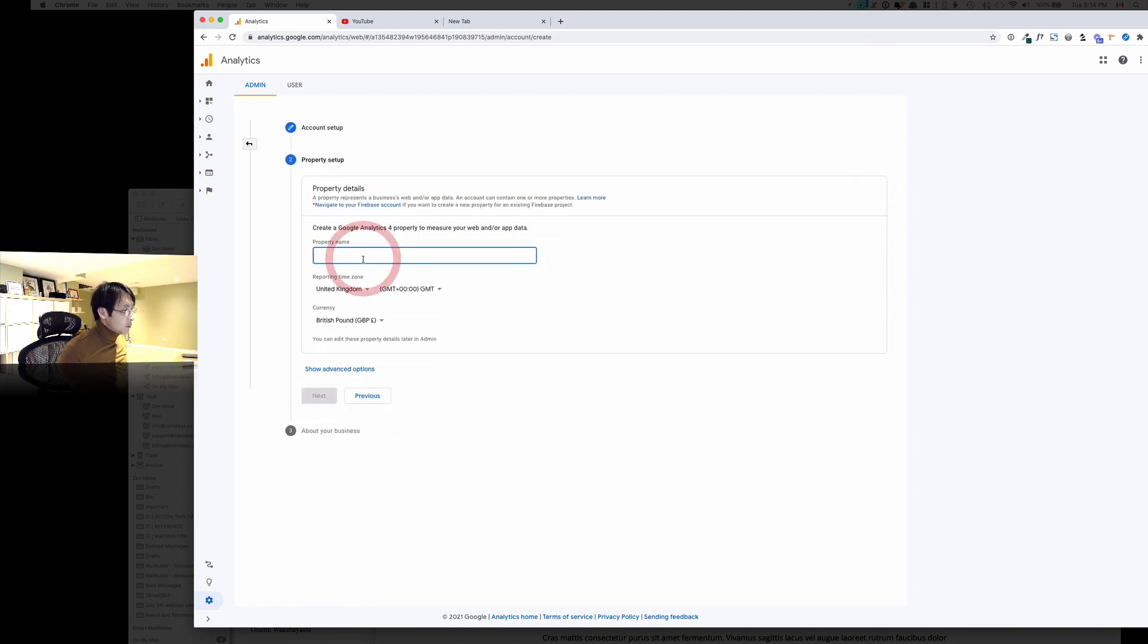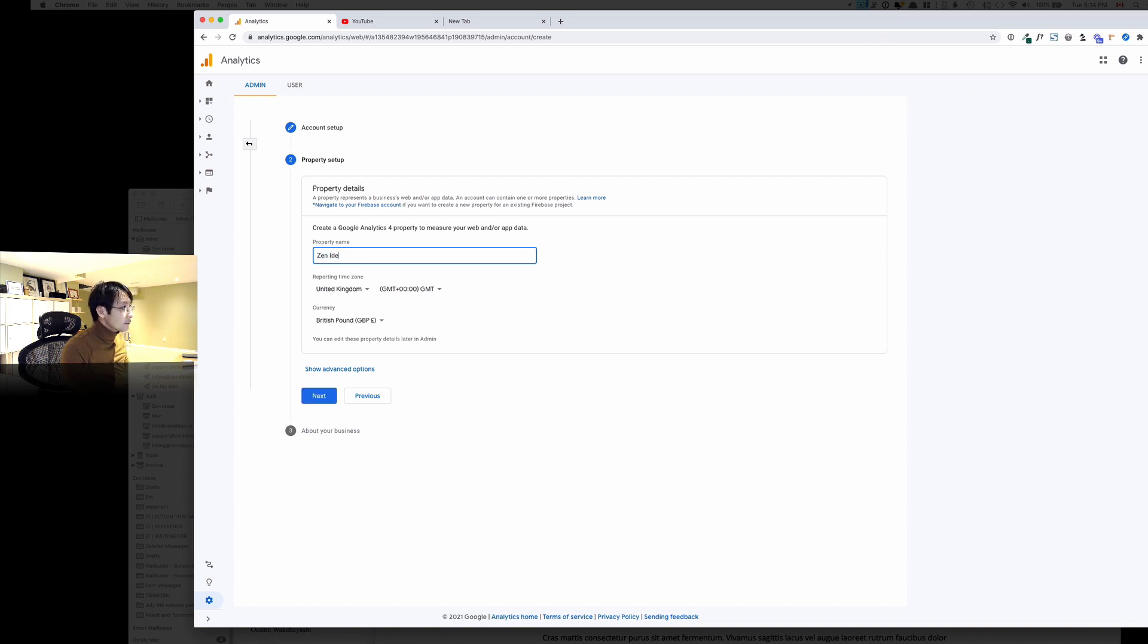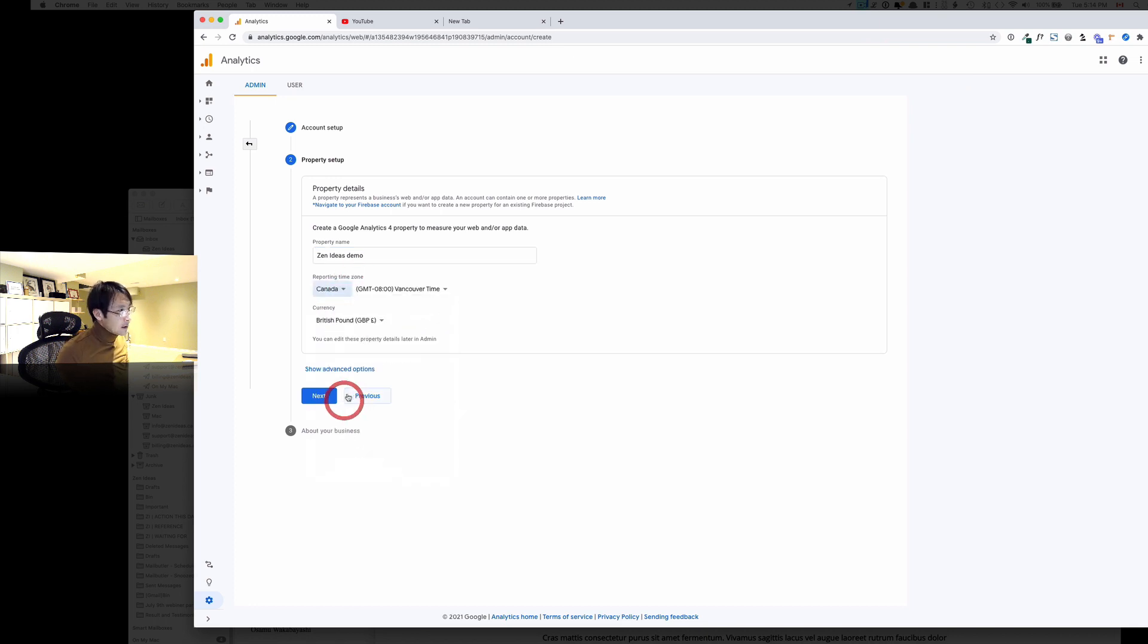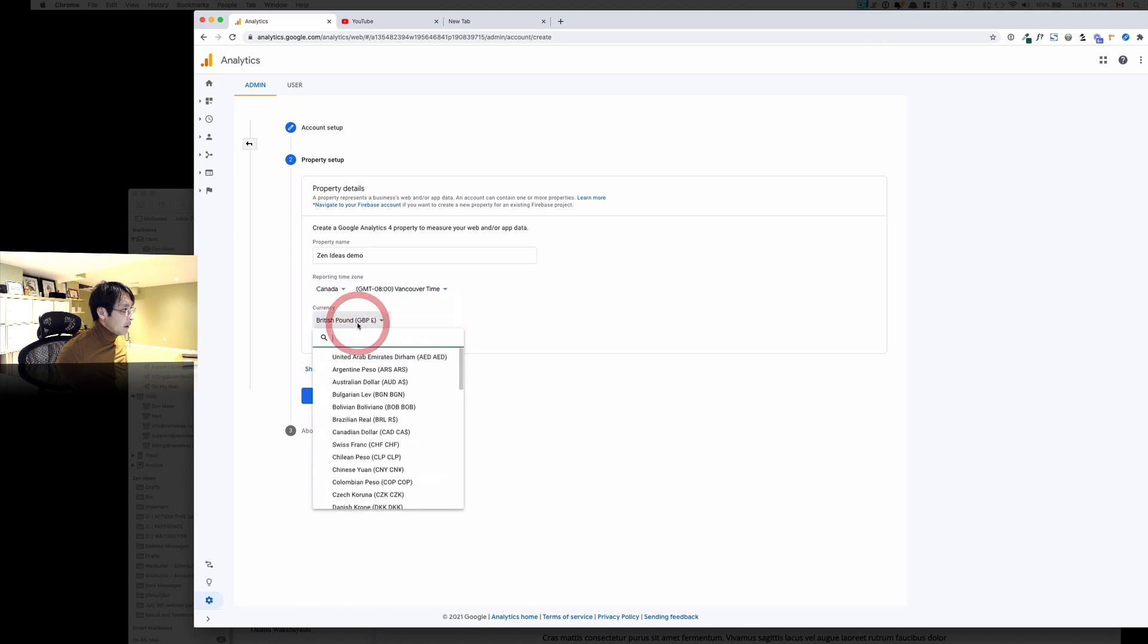And here property name. And then now I'm just going to change that to my country, Canada.